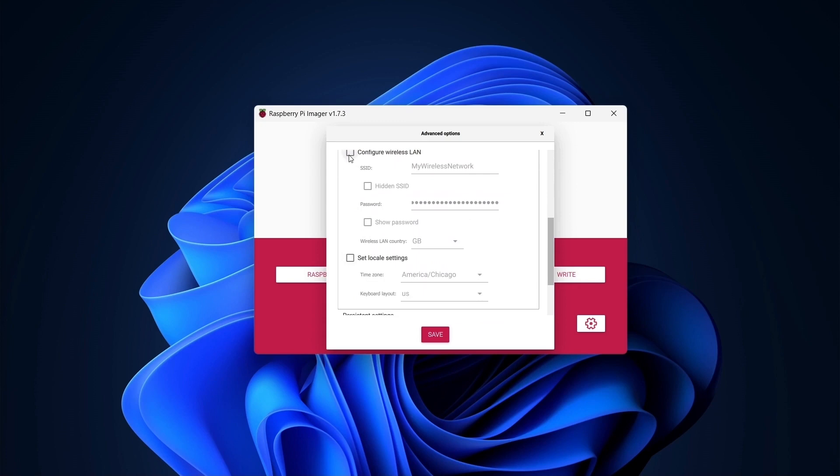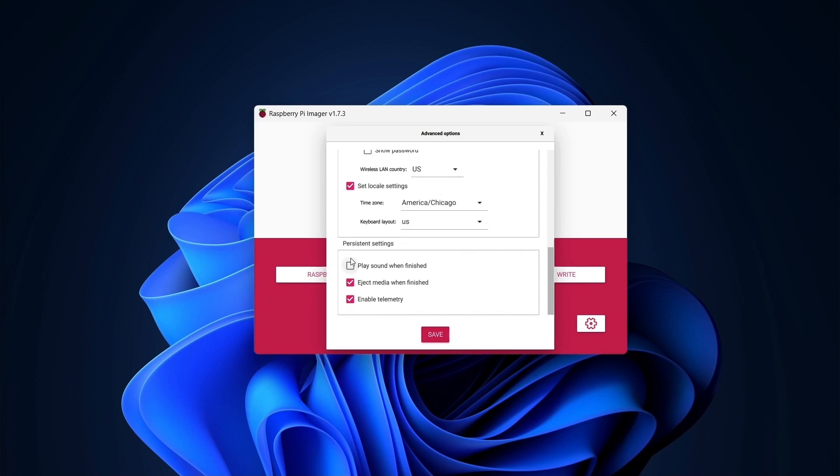Since I plan to use Wi-Fi, I'll specify the SSID, password, and country here. You can also connect your Raspberry Pi using an Ethernet cable. I'll specify my time zone and locale to make it easier to work with dates and times. Now that it's configured, I'll save my changes and write the SD card.